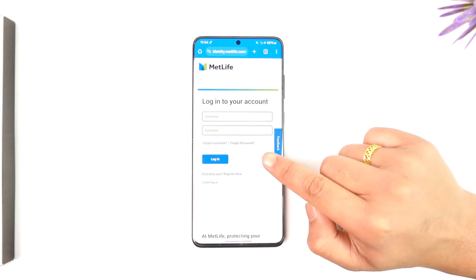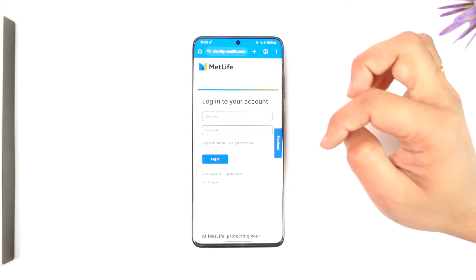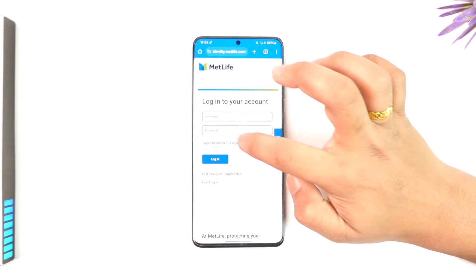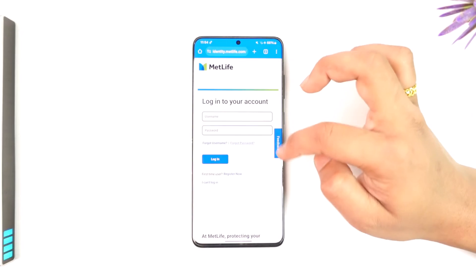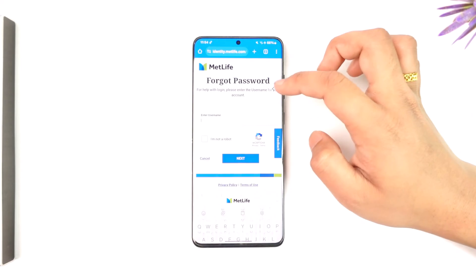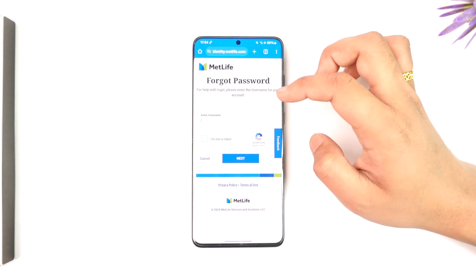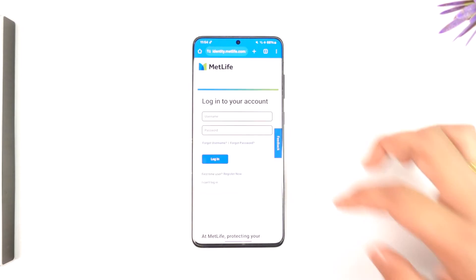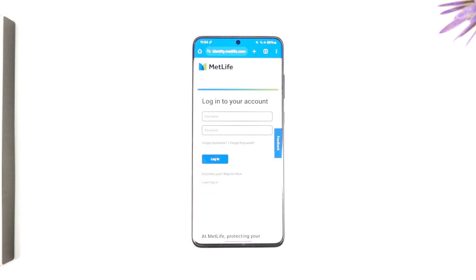If you forgot your password or username, you can tap on either of these options to reset it. This way you should be able to log into your MetLife account.